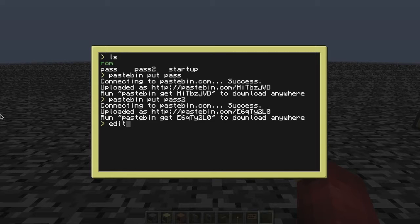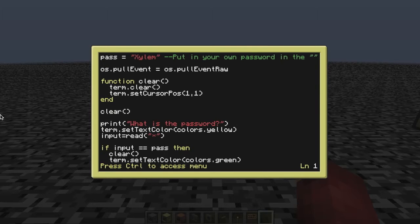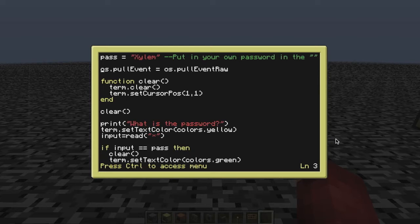Just in case you were wondering, the part of the program that prevents you from being able to quit is line 3: os.pullEvent equals os.pullEventRaw. I'm just changing the way the program works here — rather than running as a normal program, it actually runs as something you must go through to complete.